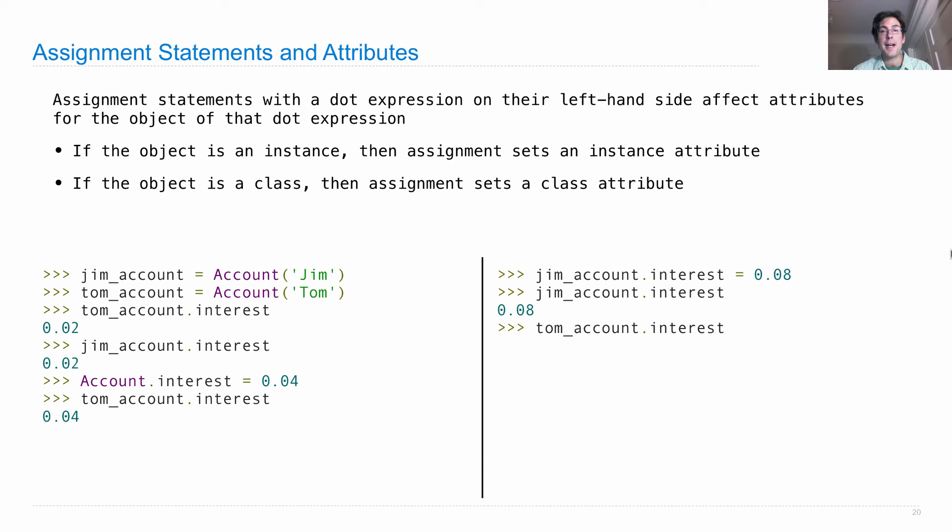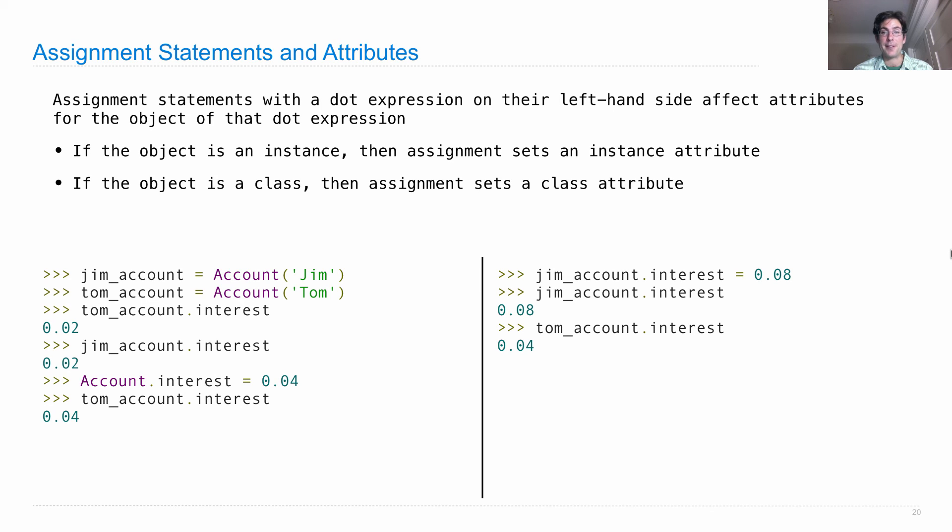What about Tom account interest? Still 0.04. Because that's the class attribute for the account class.